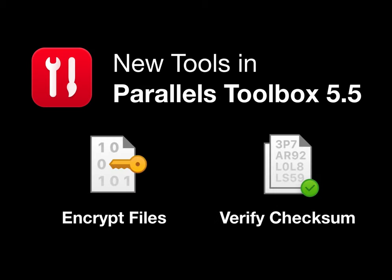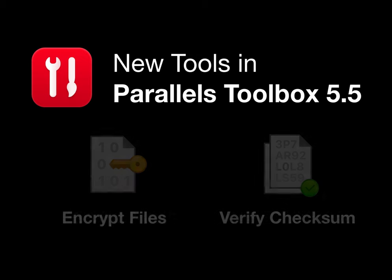This one-minute video introduces the two new tools in Parallels Toolbox for Mac version 5.5: the Encrypt Files Tool and the Verify Checksum Tool.